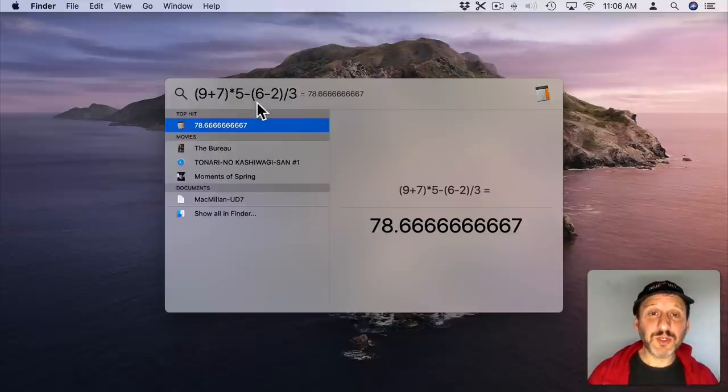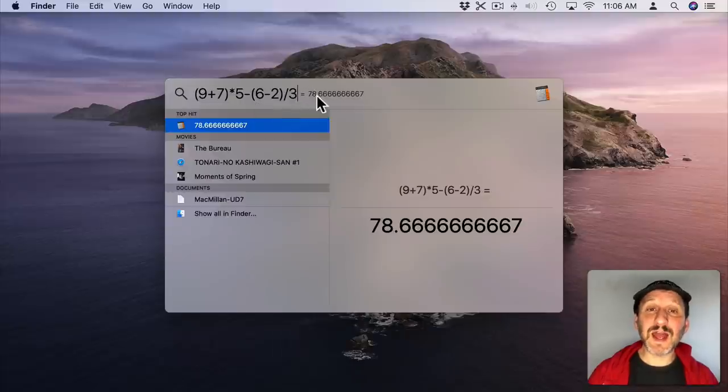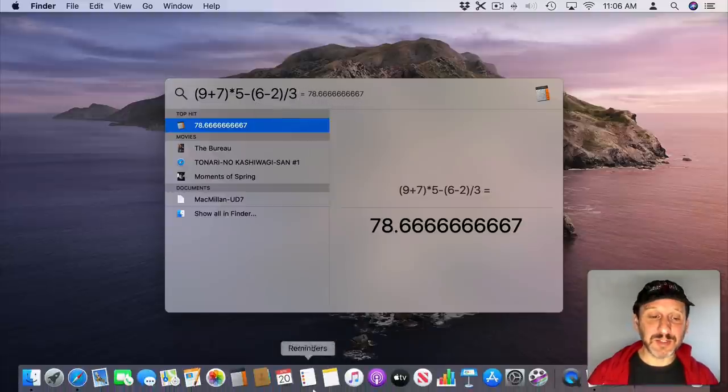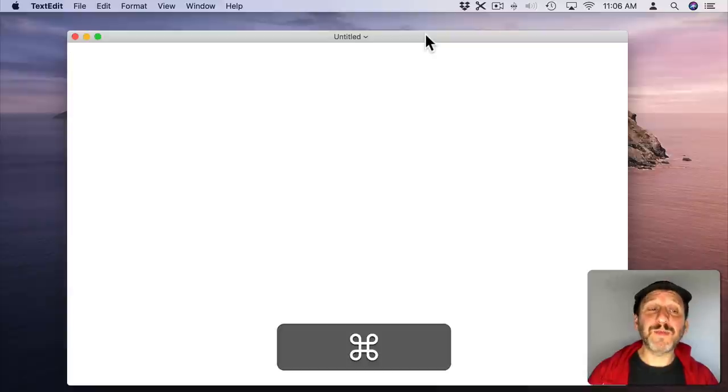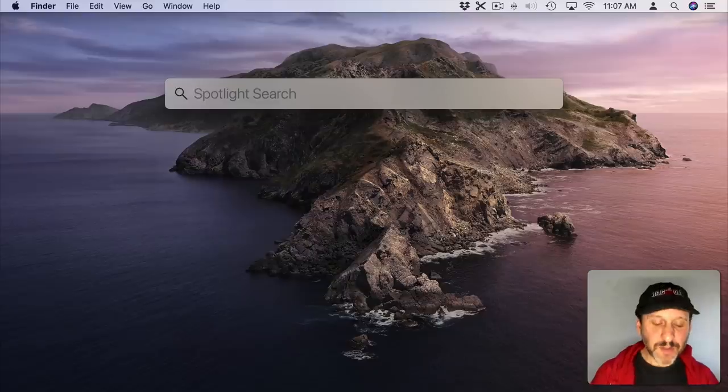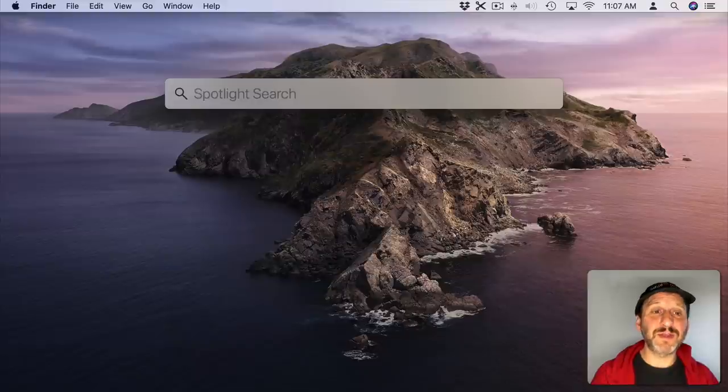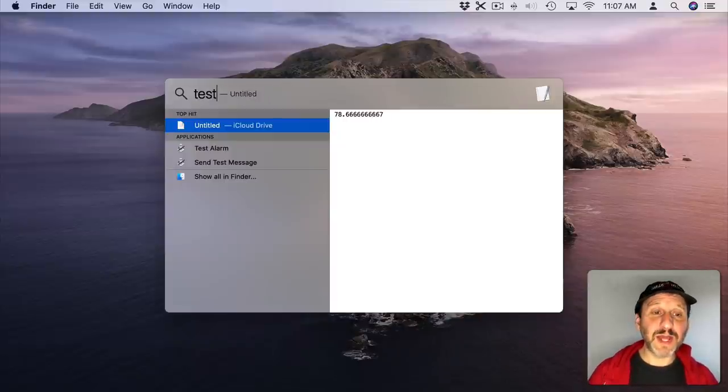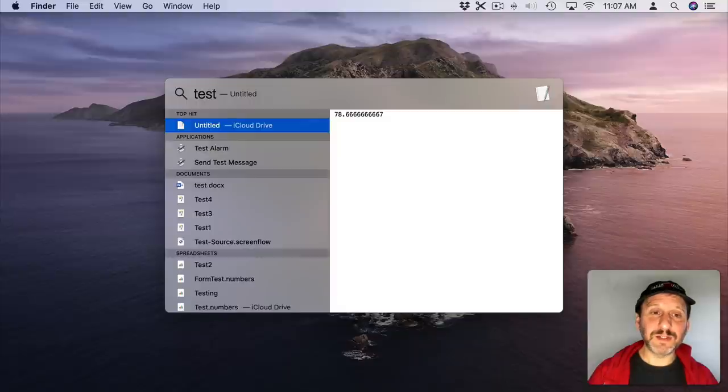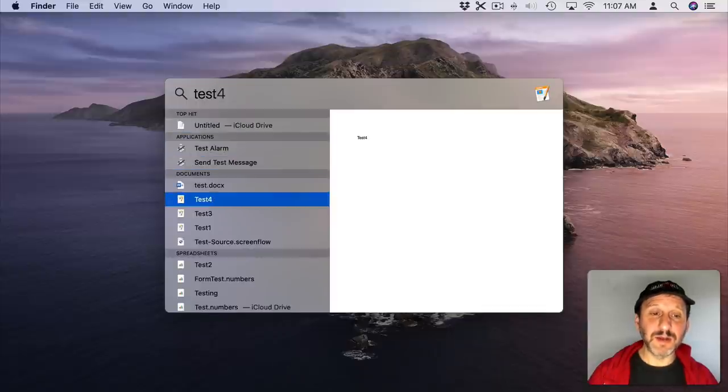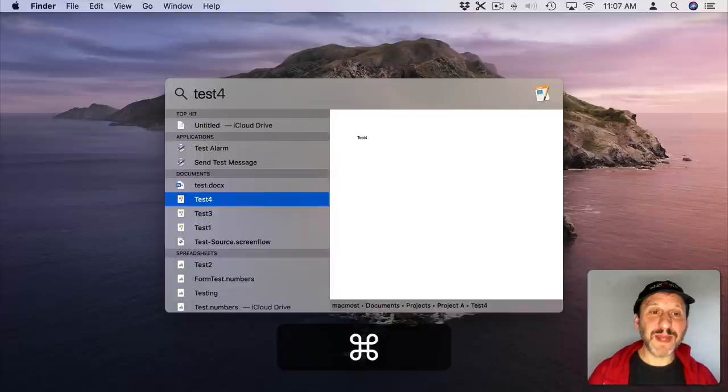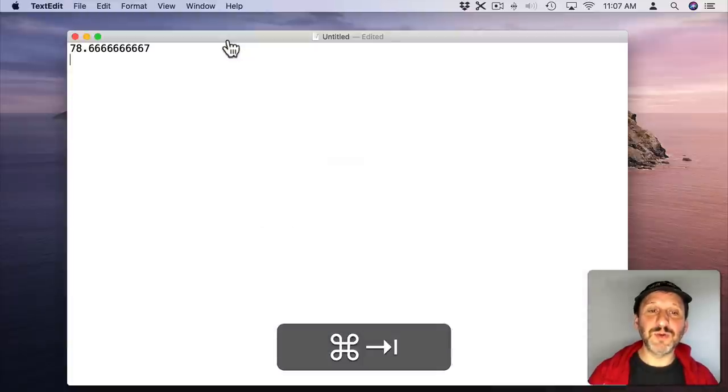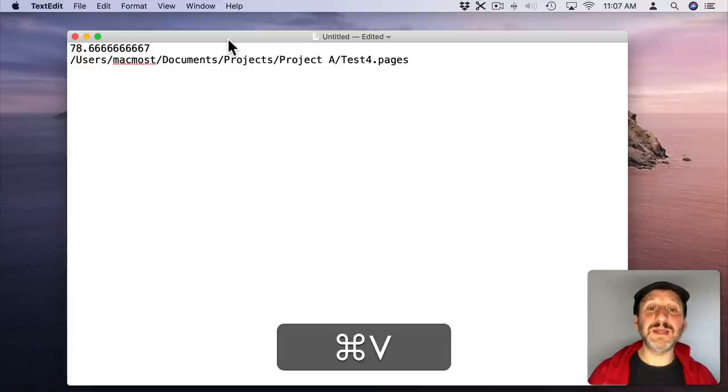Now another keyboard shortcut you could use here is Command C. That copies the results of a calculation. Now in another app if you do Command V it will paste those results. You could do that with files as well to get the file path. So I can type in a file name here. I can then arrow down to find the exact item I want. So let's say this document here. If I do Command C at that point then I switch over to the other app and do Command V you can see it pastes in the path. You could also paste into a Finder window and it will put a copy of that file there.